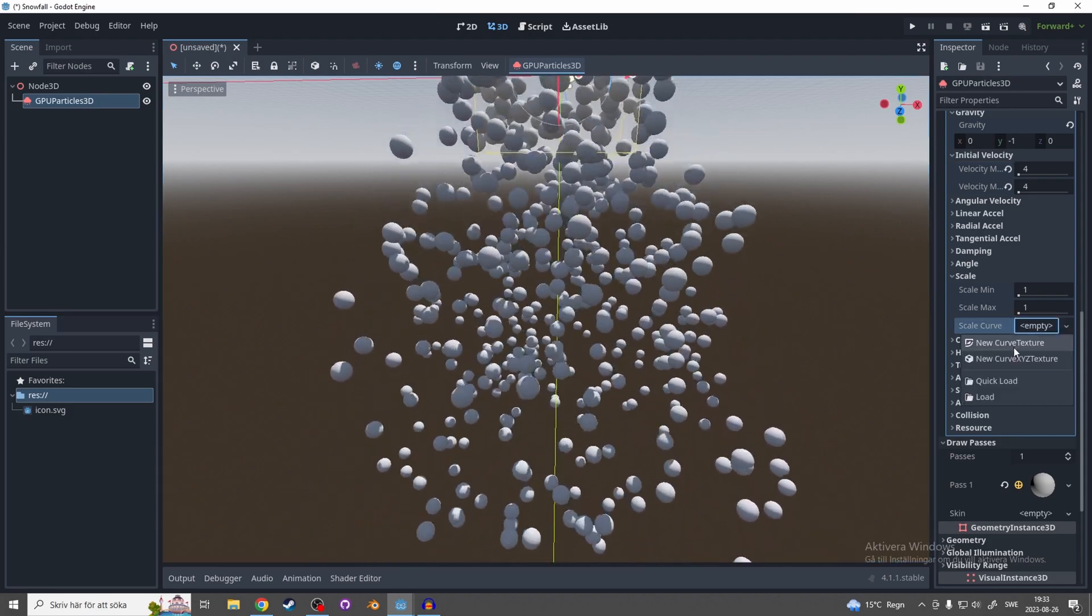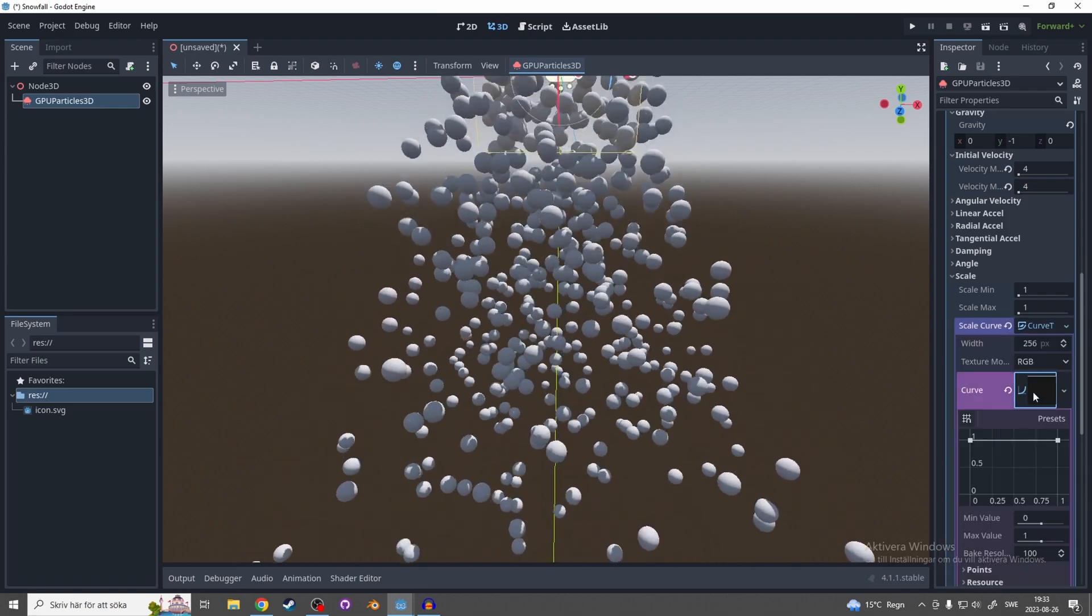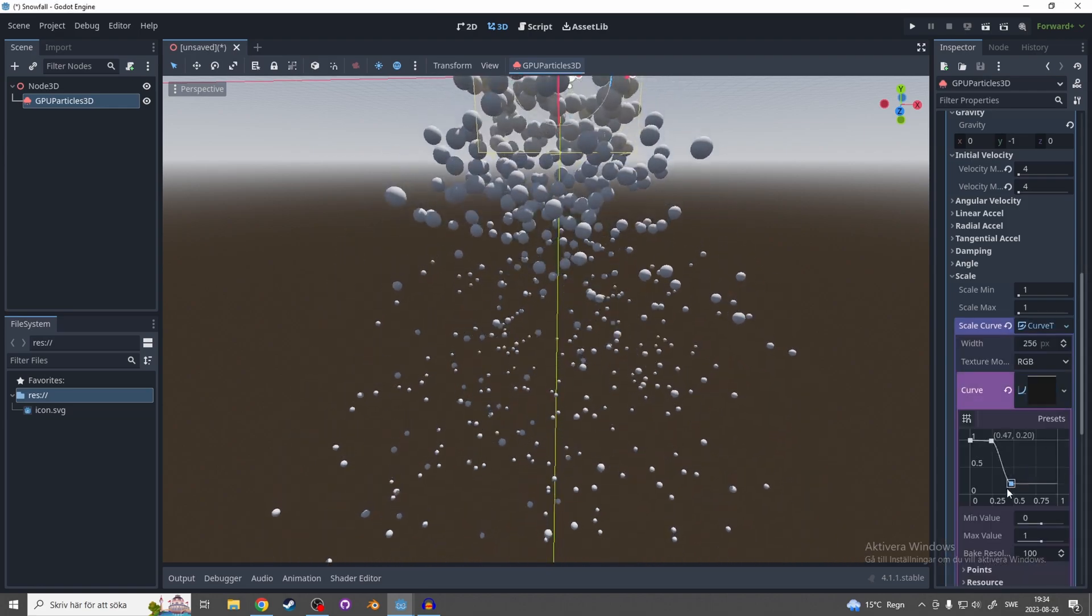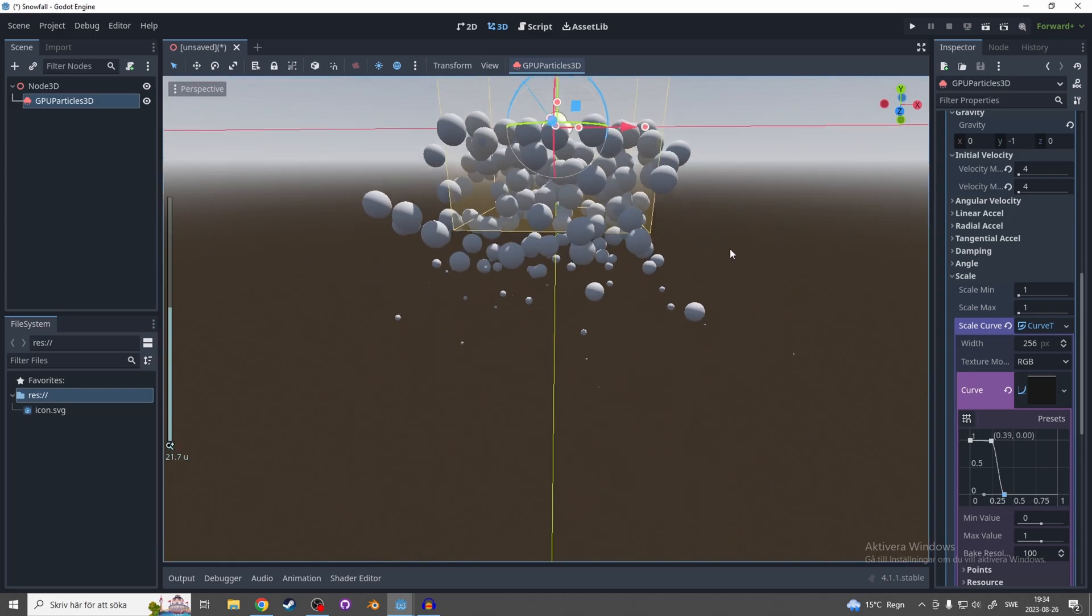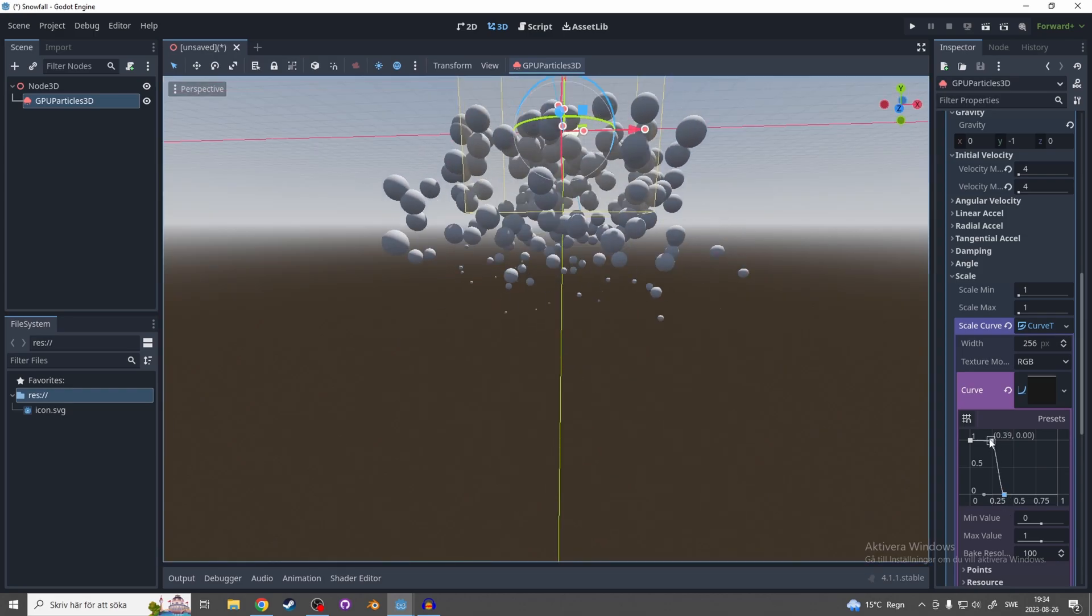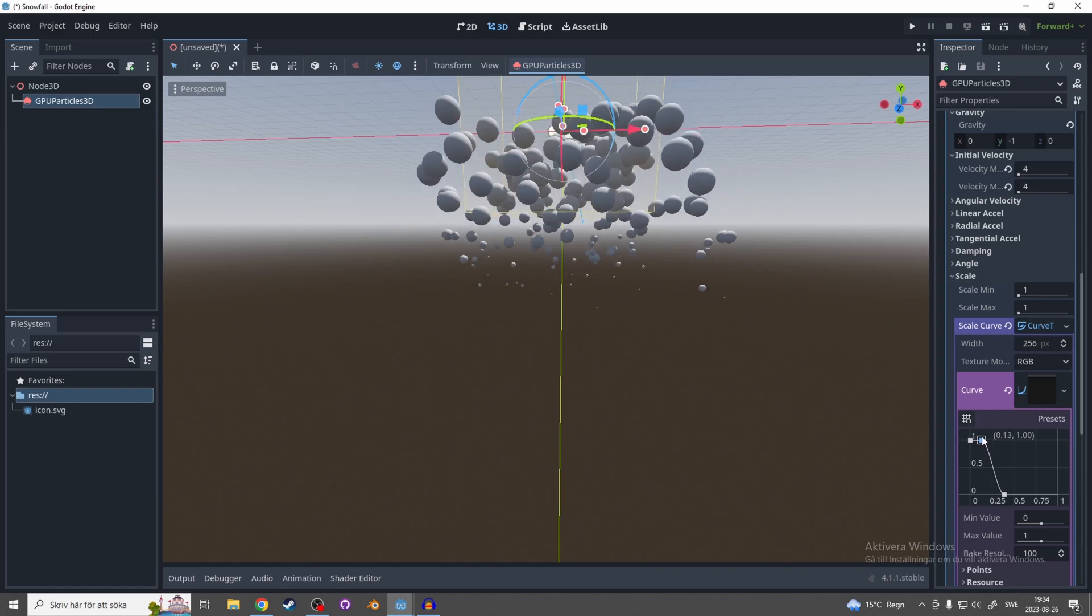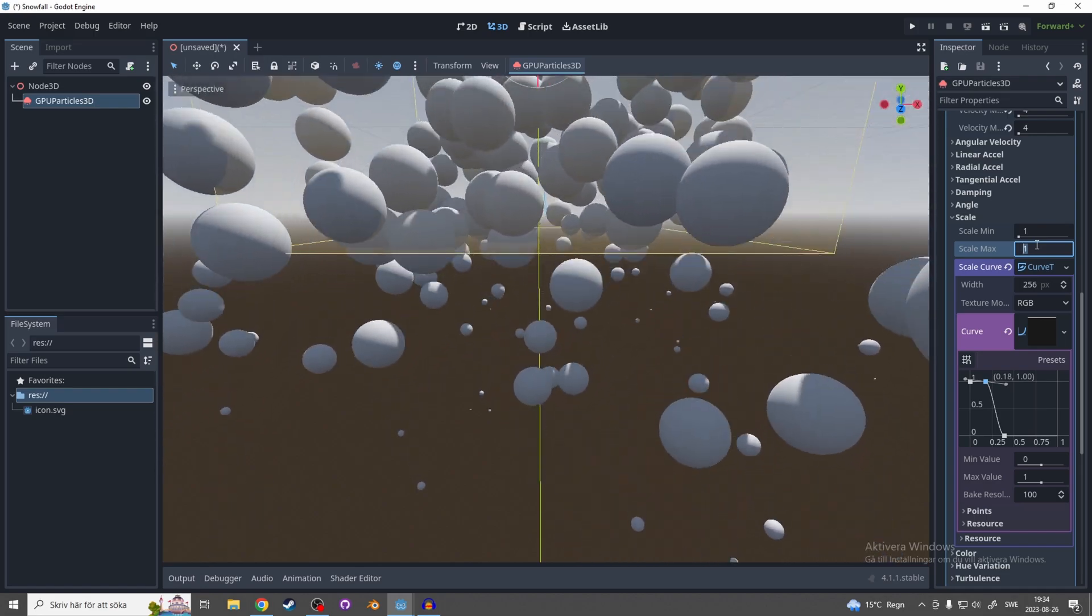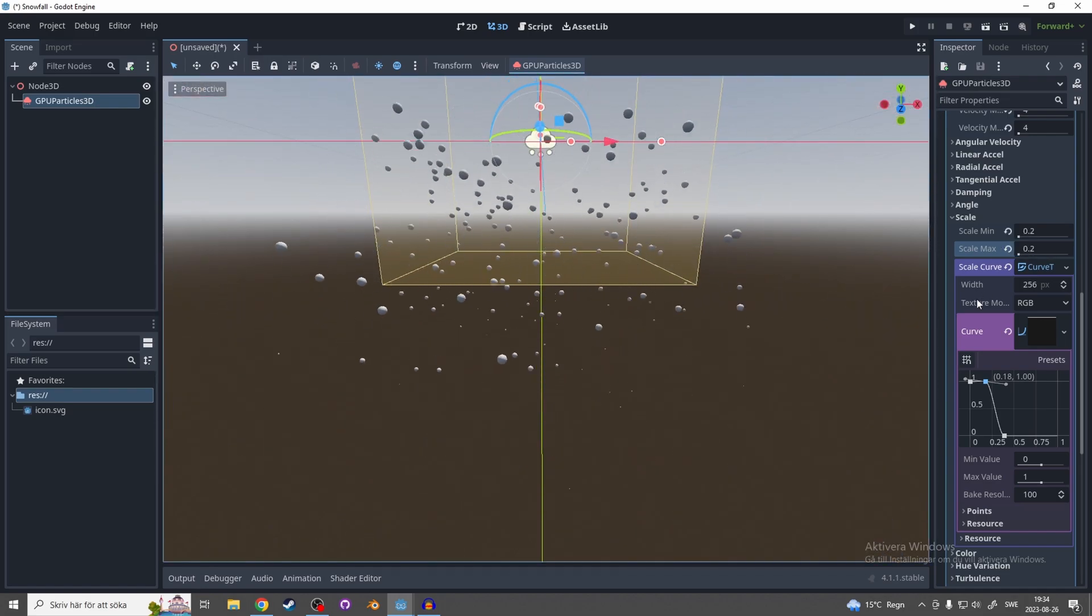Now let's go to scale and we want the snow to melt when it hits the ground, so let's make a scale curve. New curve texture and open that up and let's make a new point here and then let's drag this other point here. Now you'll see they start to fade away. Maybe it's a little bit sharp so let's make it something like that, and let's change the scale max to something like 0.2 so the snow isn't that enormous.